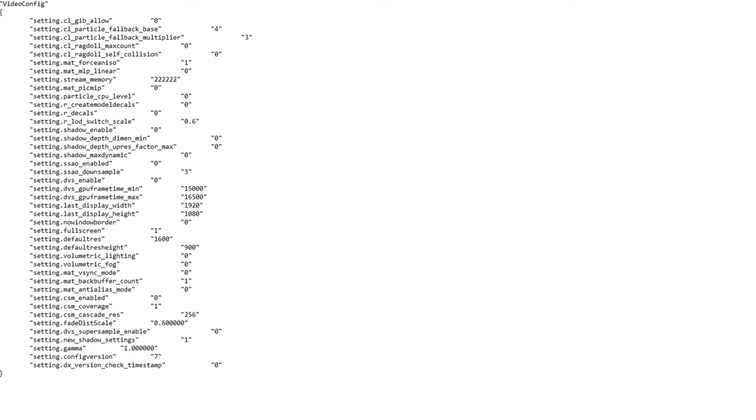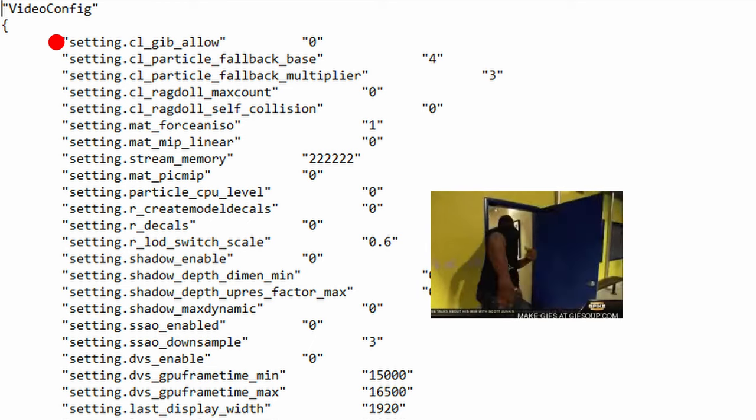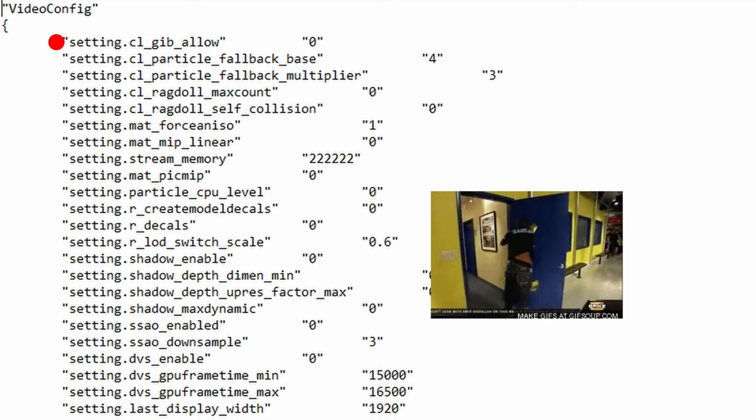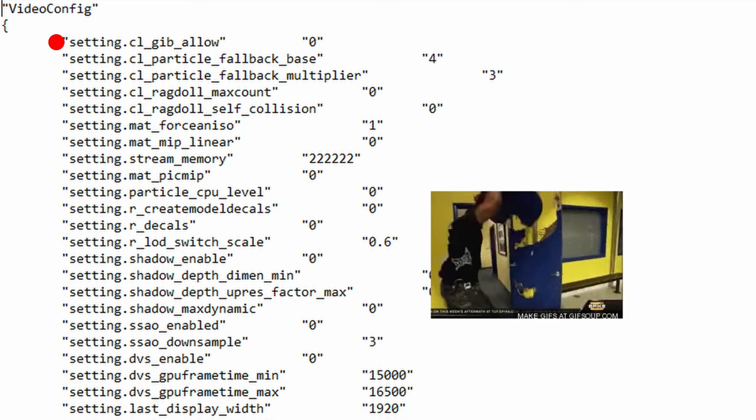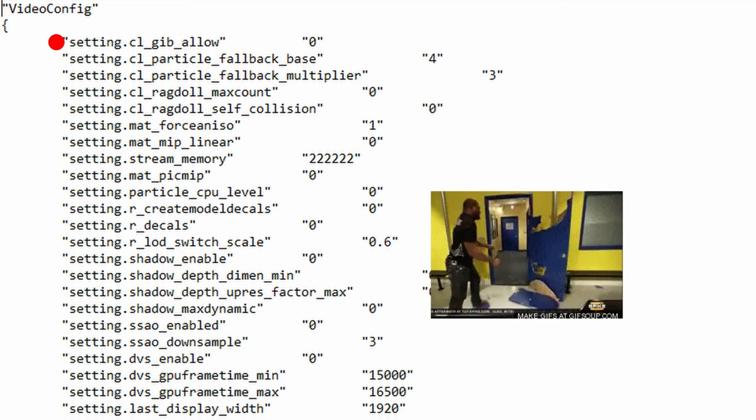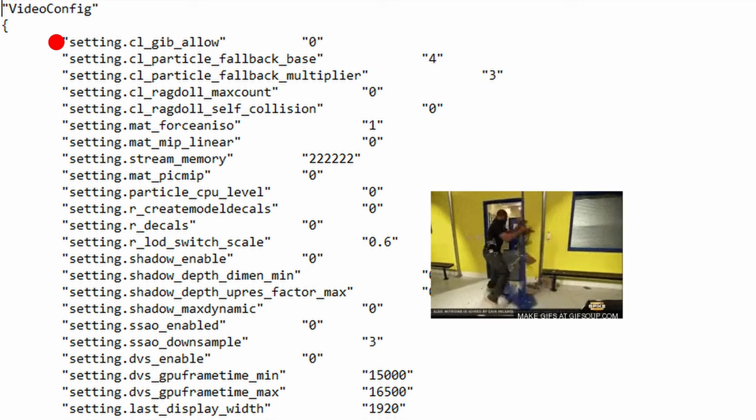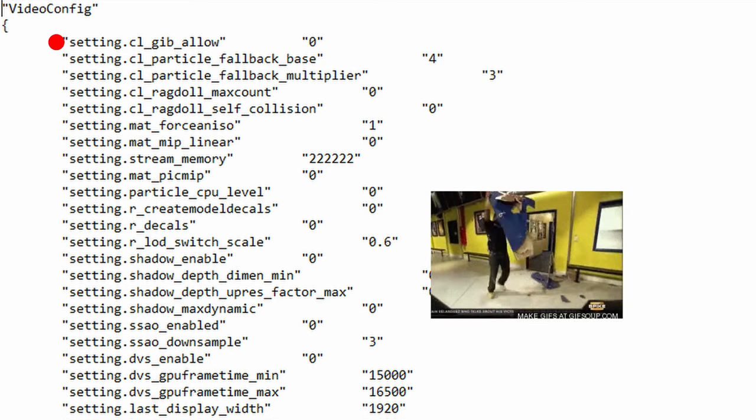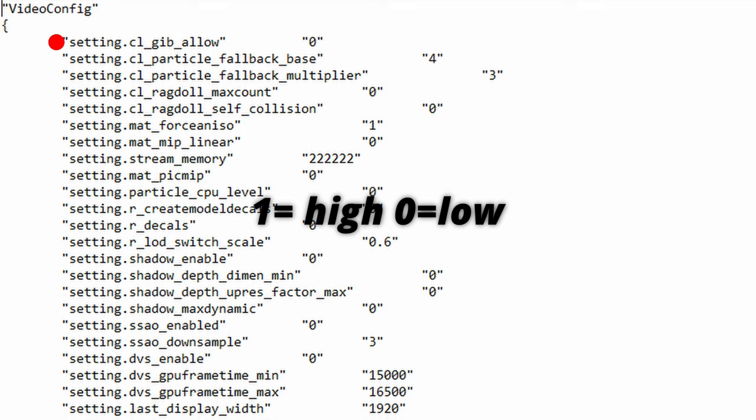So anyways the first function is cl_gib_allow. This function deals with rendering structures that break apart in pieces like doors and rampart walls. Therefore you can suffer from a small performance drop in these situations if you have gibs on. Its values are 1 for high and 0 for low.